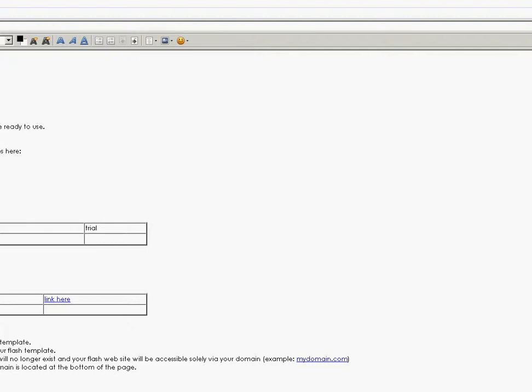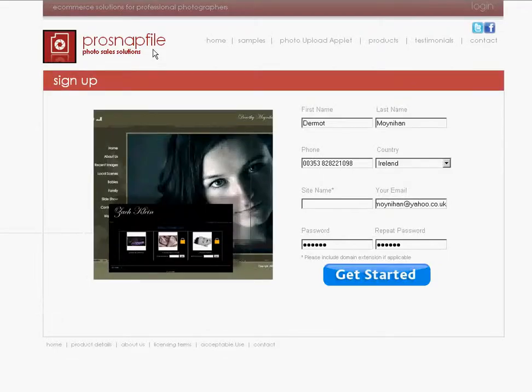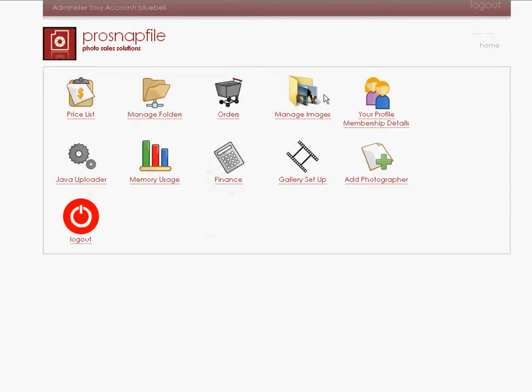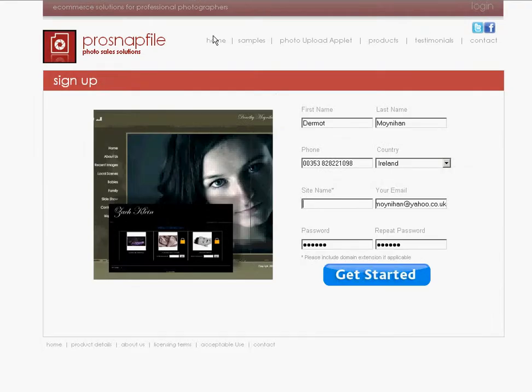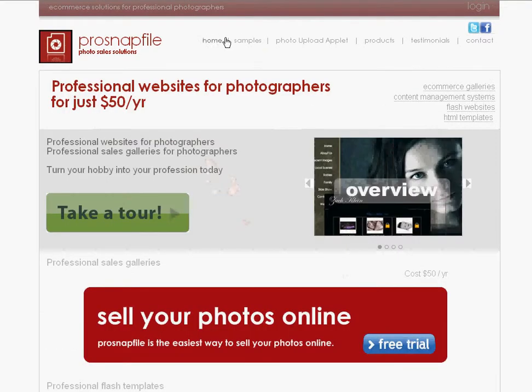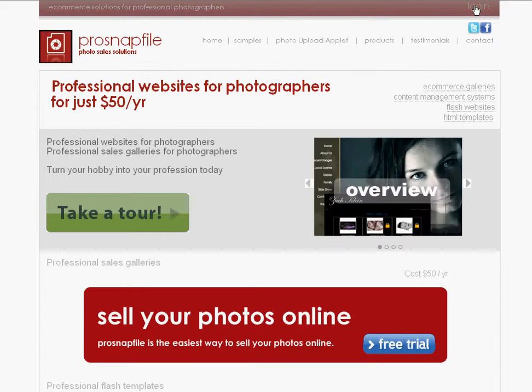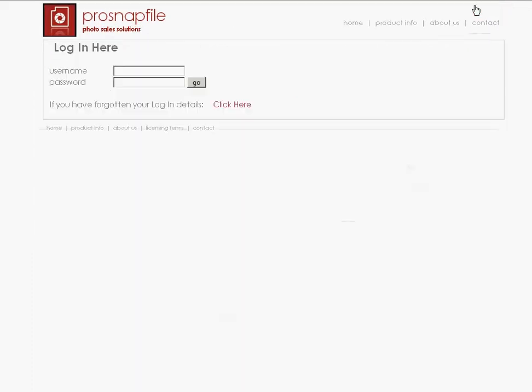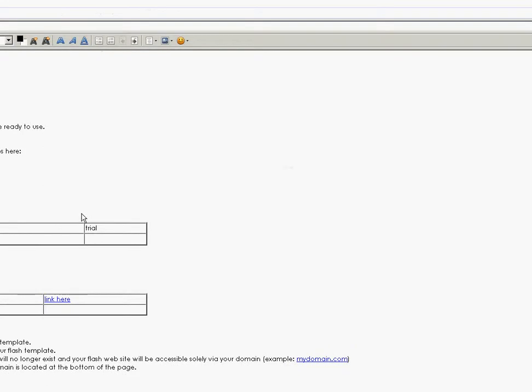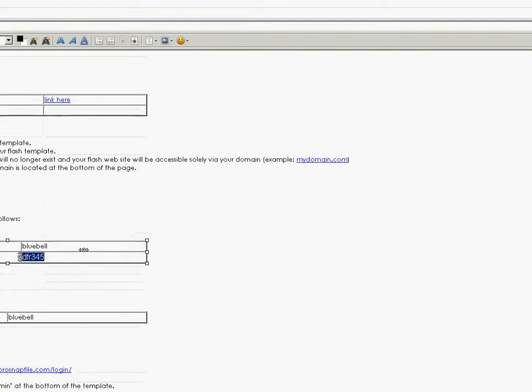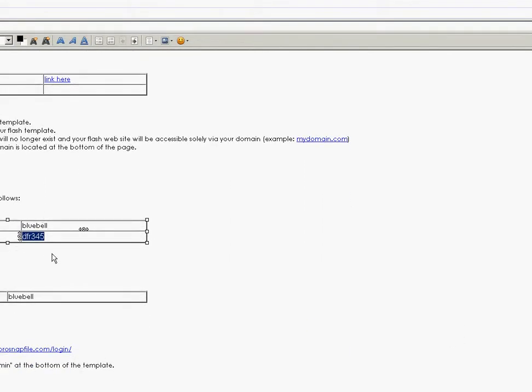Now immediately what we do is we go to ProSnapfile.com and I'll click the home button here just to take you back. And we'll just click login. In the login area you put your username and password that you've just received. Username is Bluebell, password is this. And I can immediately log into my account.